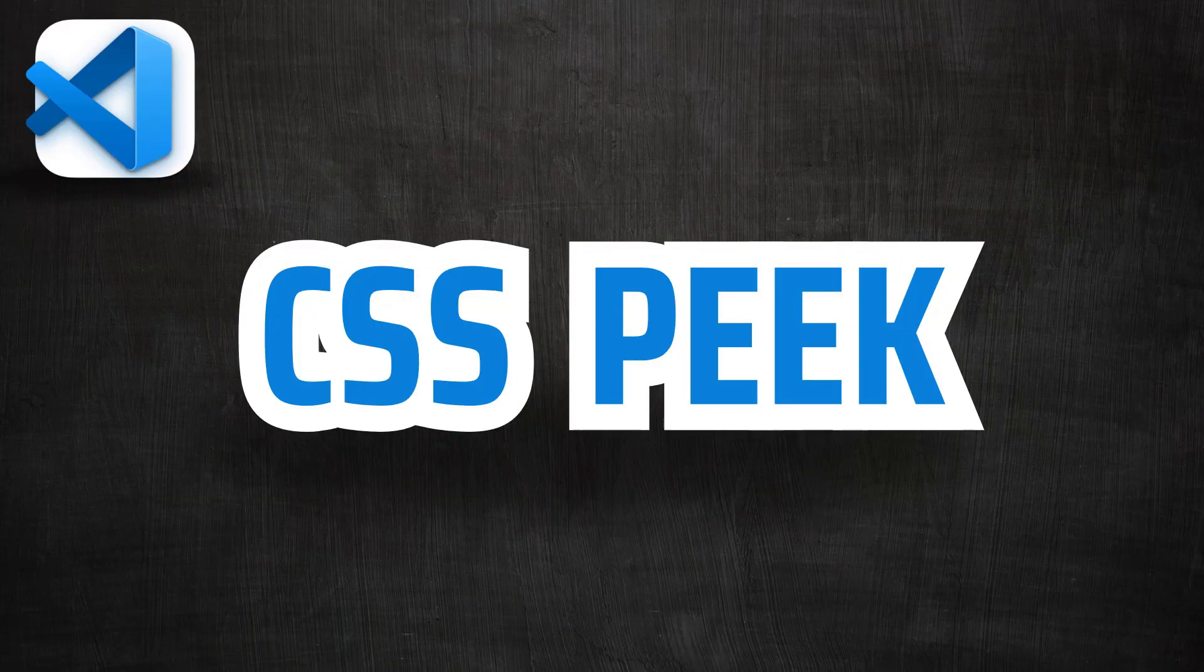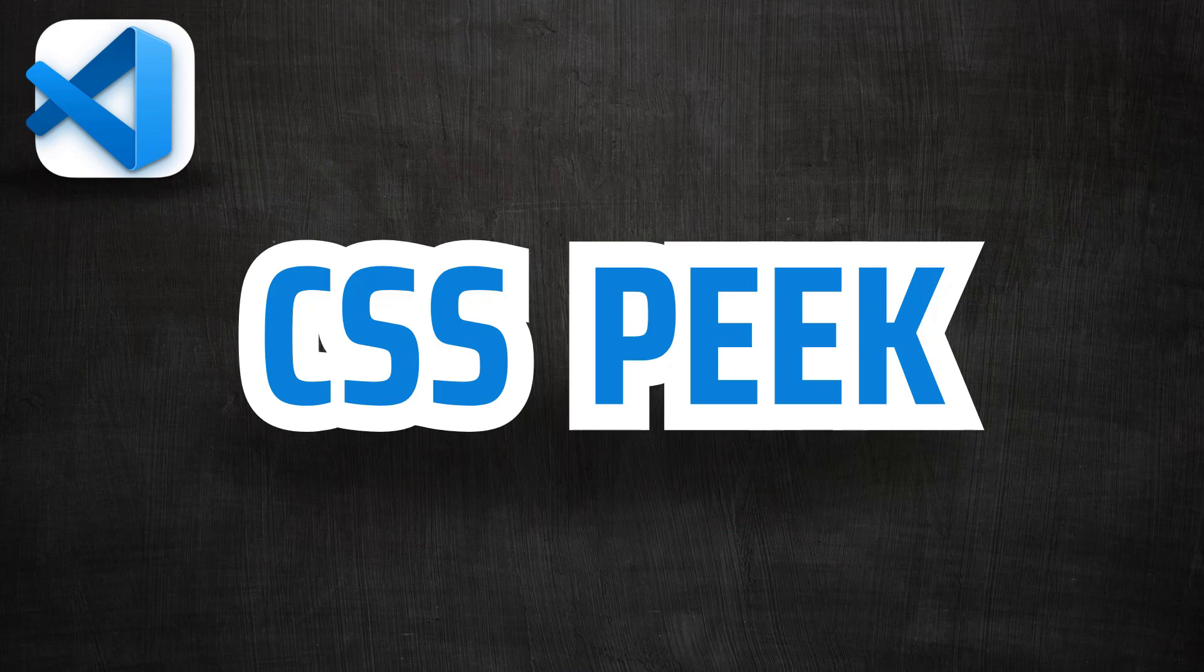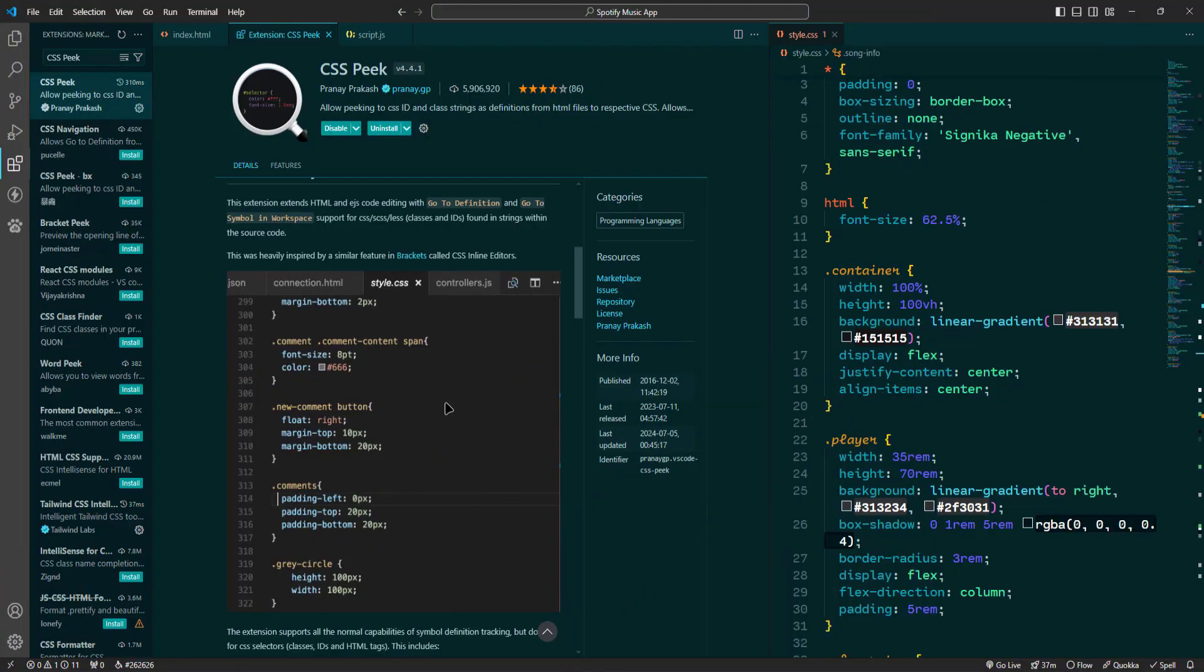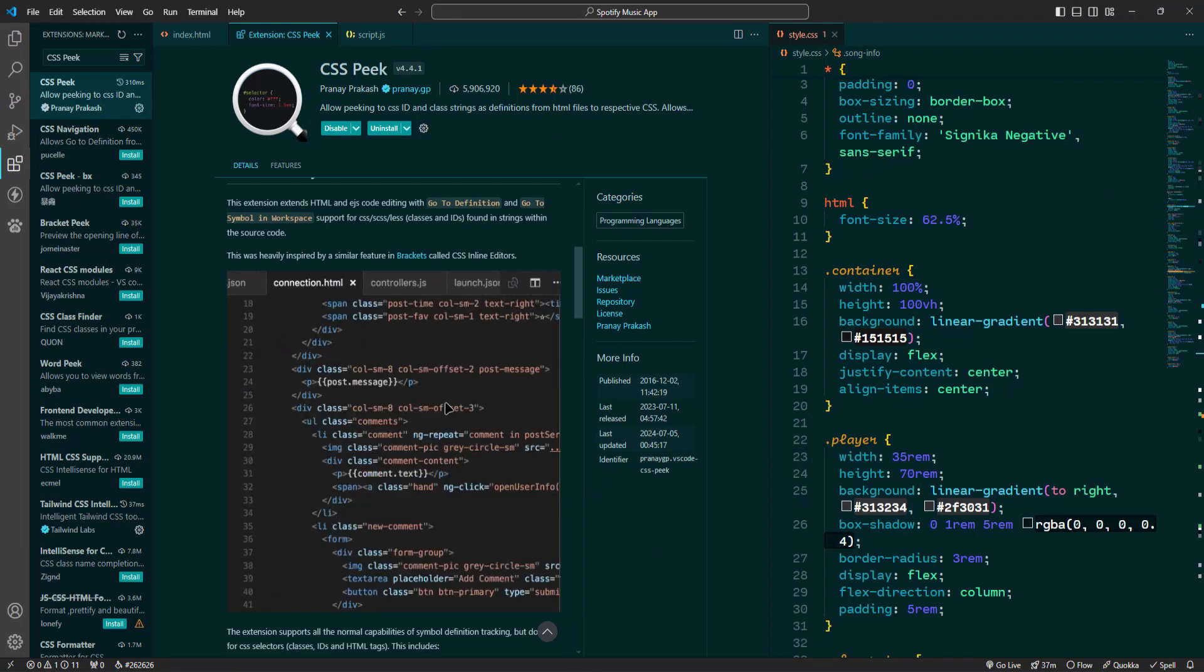Next up is CSS Peak. If you work with HTML and CSS, you're going to love this one. It makes navigating your HTML and CSS files super easy. So what is CSS Peak?